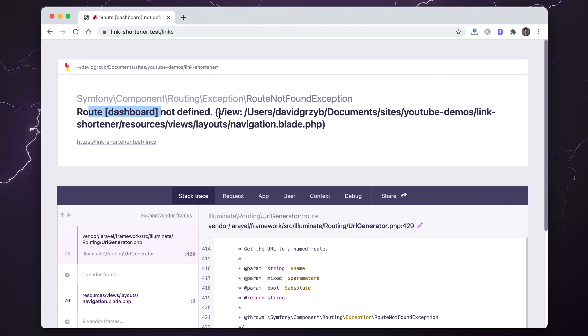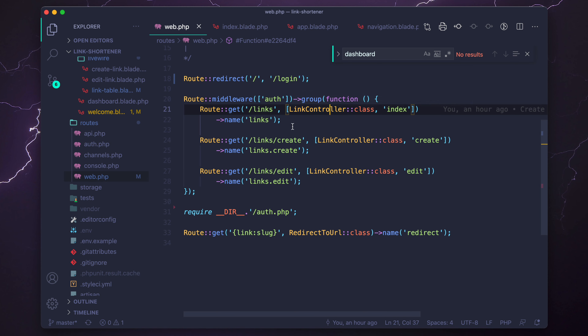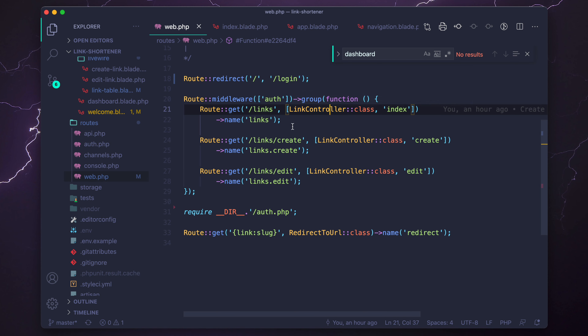The template is correctly showing the link table, but we want to see the Laravel Breeze scaffolding. So we need to go into dashboard.blade.php and copy the HTML and Blade components that make the layout look correct. Within the x-app-layout component we can output our link table. Basically we've wrapped our Livewire link-table component with the Laravel Breeze app layout, which uses the app.blade.php file and slots in all the styles.